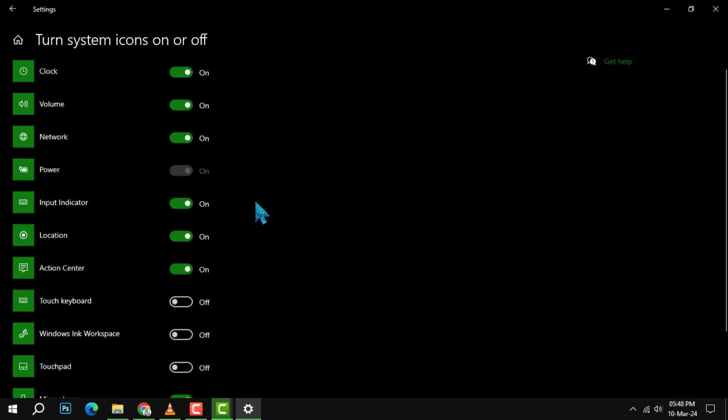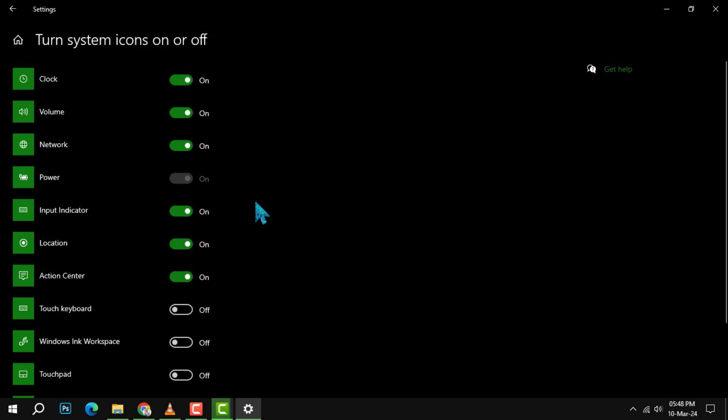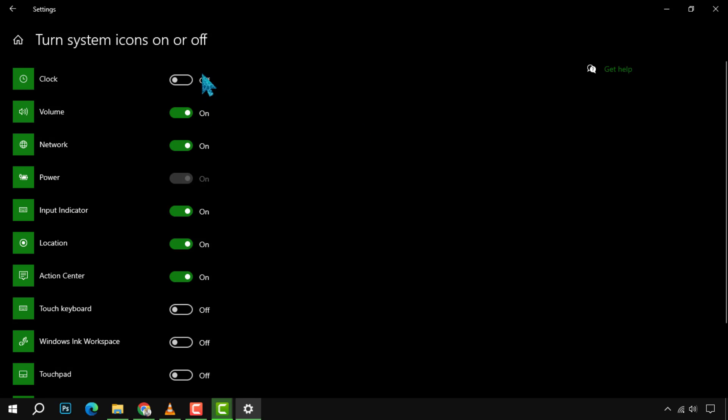Step 5. Now, for the grand reveal. To make the clock vanish, simply disable the toggle next to clock. Poof! It's gone. But fear not. If you wish to bring back the sands of time, just enable the toggle once more, and the clock and date will reappear as if by magic. And that's it.